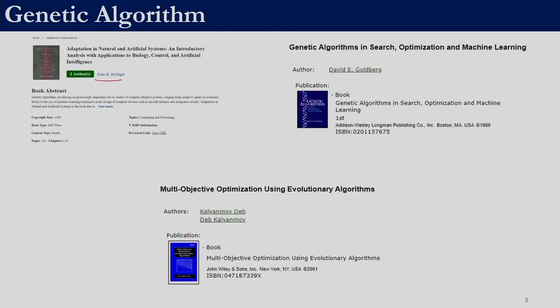The first one is by John H. Holland, the other one is by David E. Goldberg, and the third one is actually a multi-objective optimization textbook, but one or two chapters are dedicated to single objective genetic algorithm. What we are going to discuss is a small part from this book. For additional reading you can look into the book by Professor Kalyan Maideb.